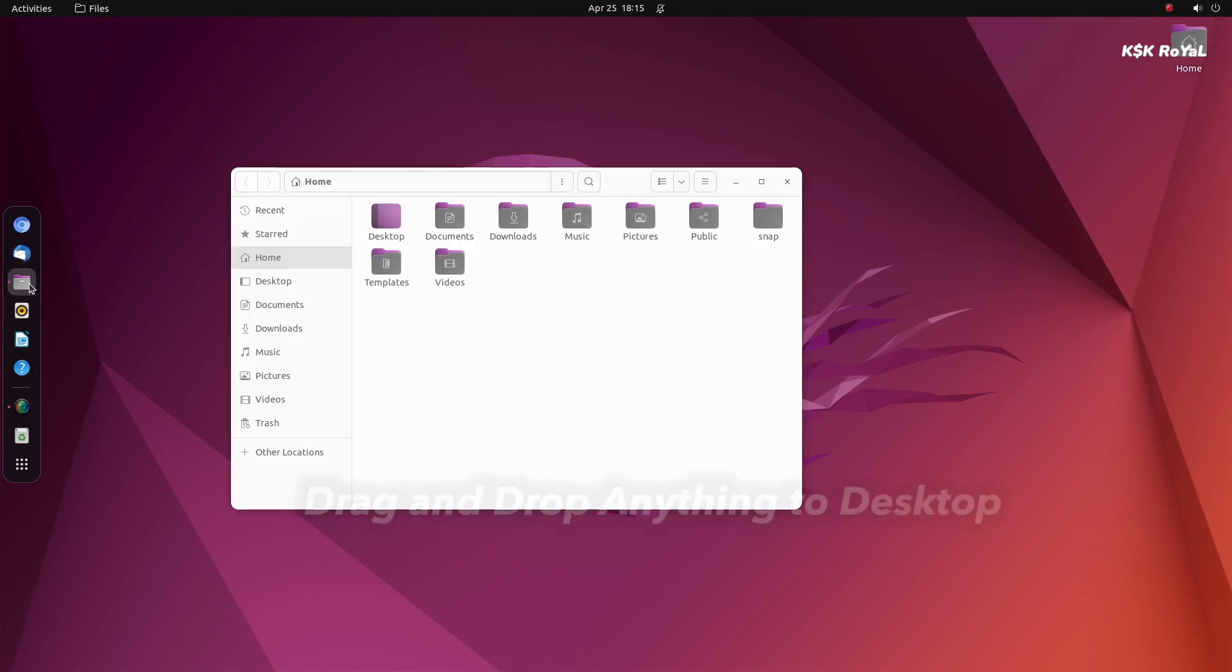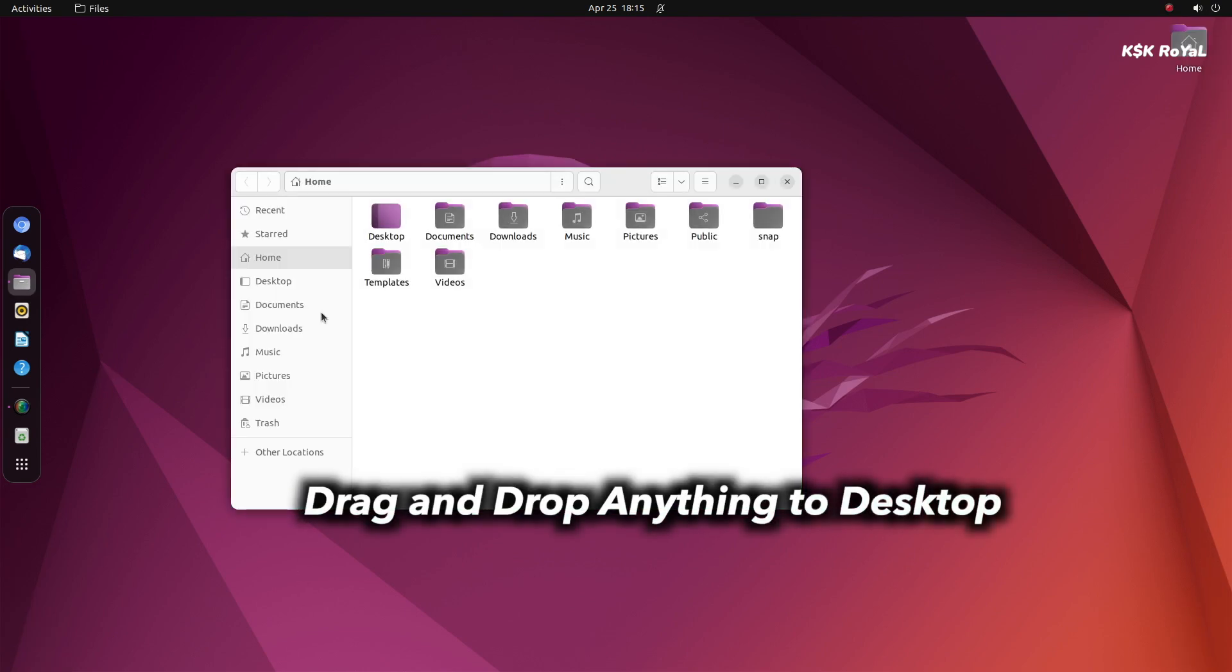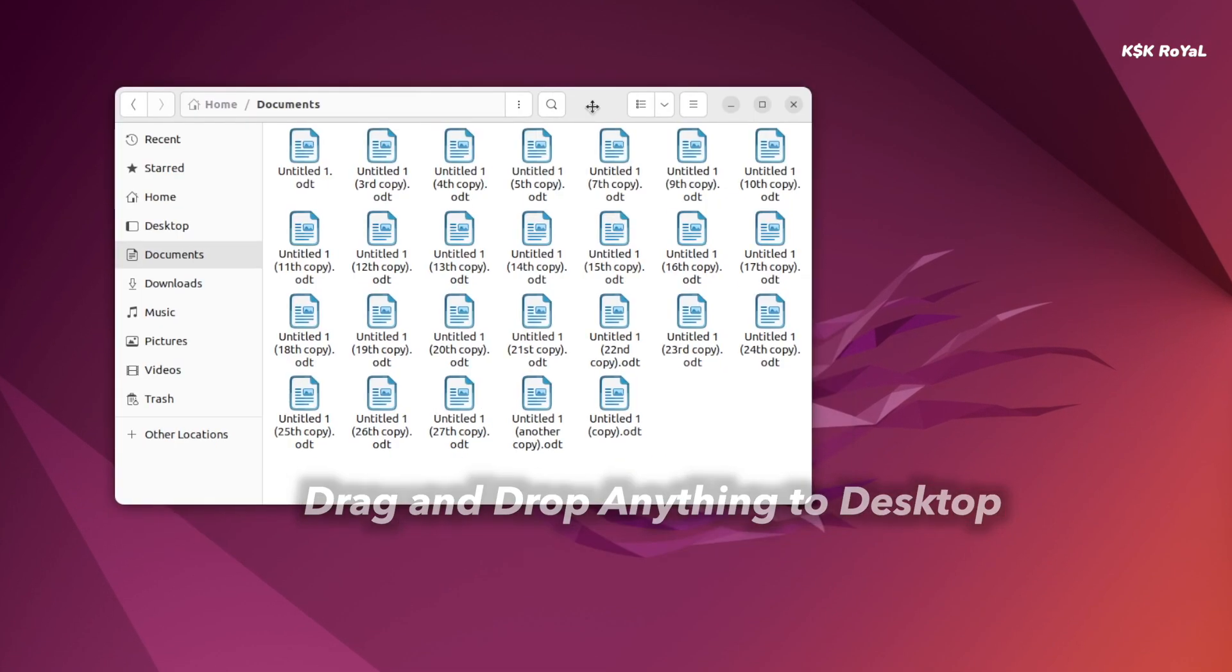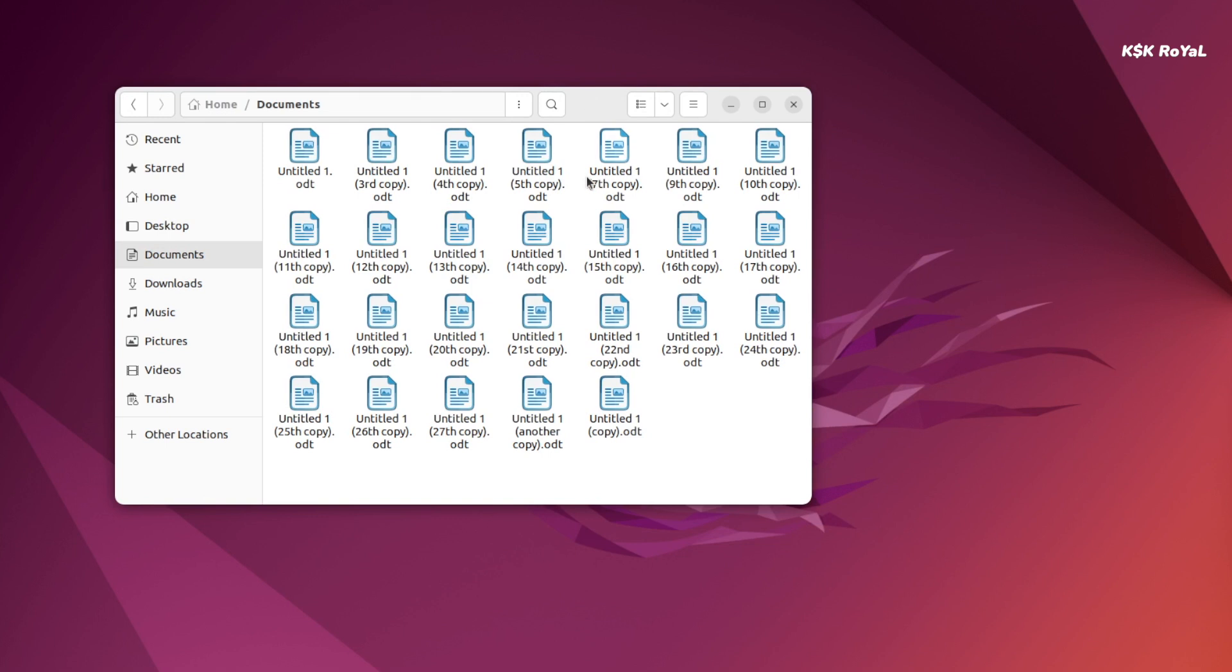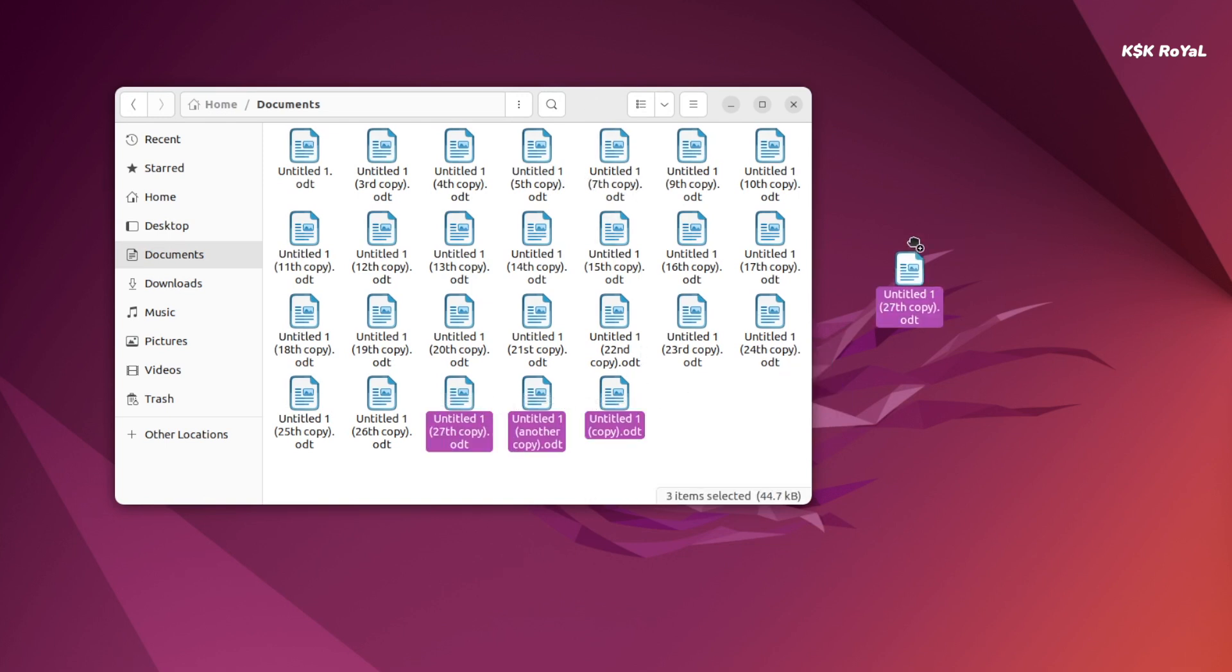With Ubuntu 22.04, you can now move anything to the desktop. You can drag and drop any file to the desktop to access it very easily right from the home screen.